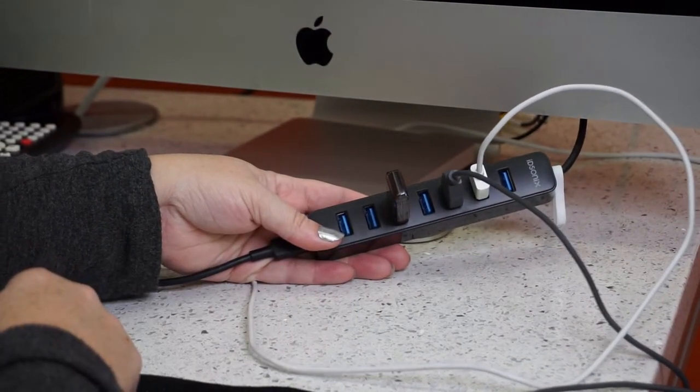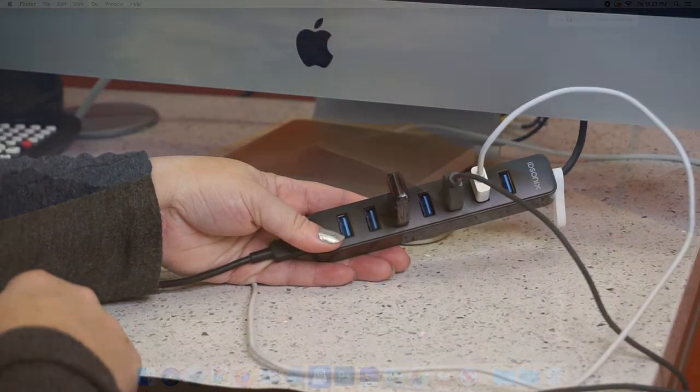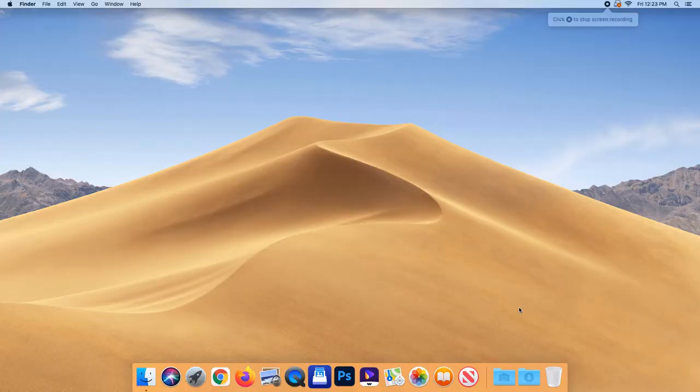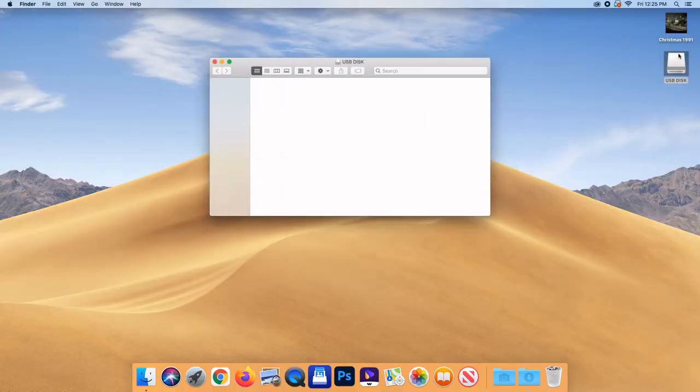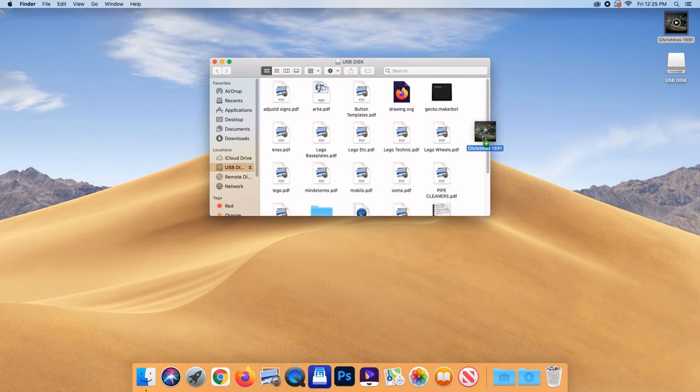First, I'm going to plug in the USB into the port. Then drag your file or folder to the USB icon. That's it.